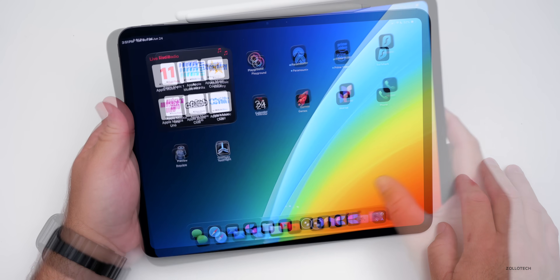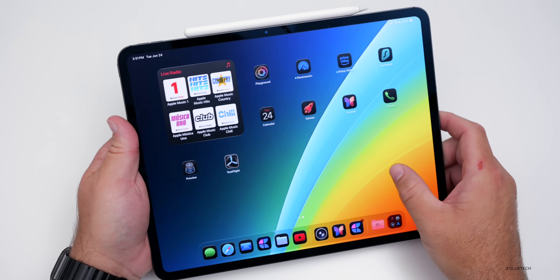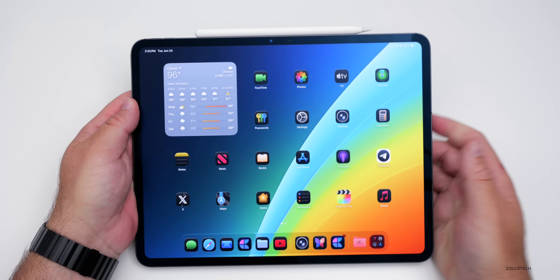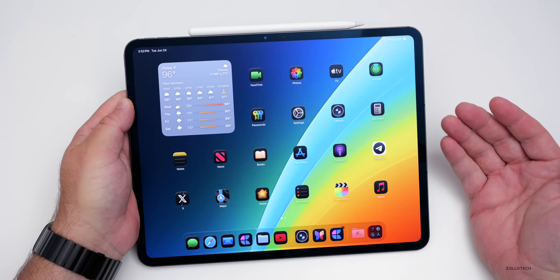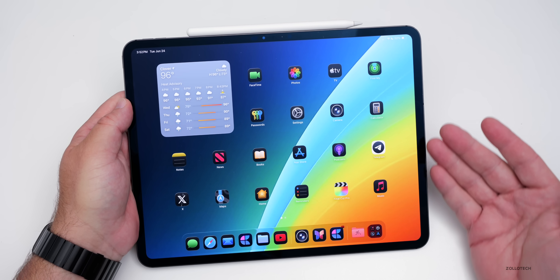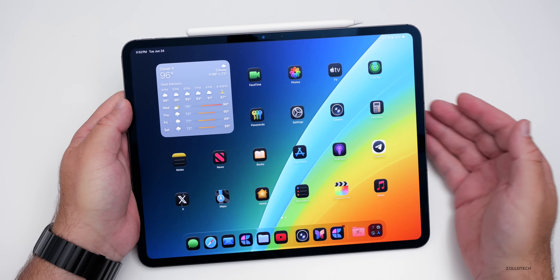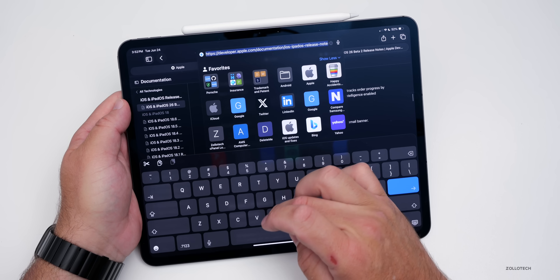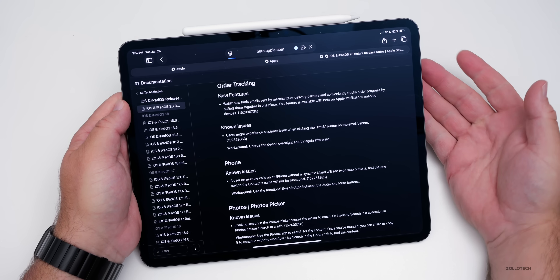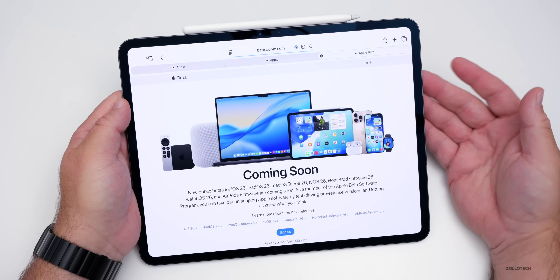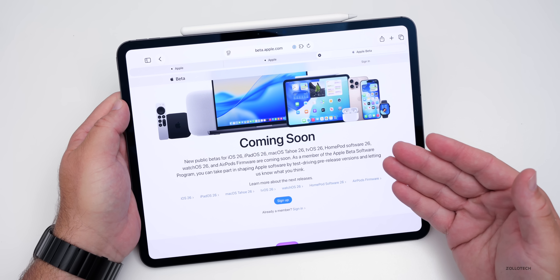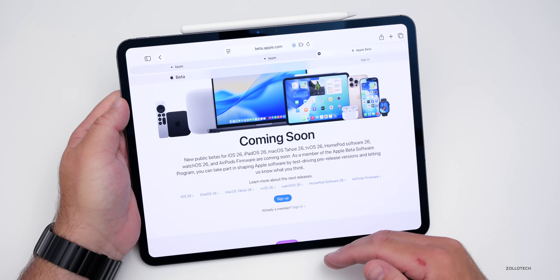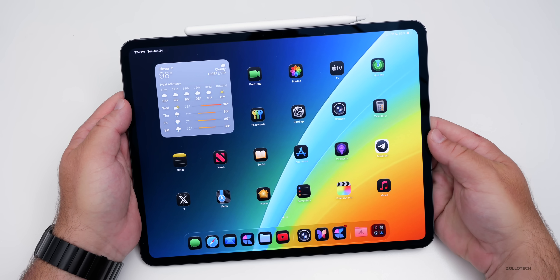As far as whether you should install iPadOS 26 Beta 2 — I'd recommend against it if you don't already have beta 1. If you have an extra iPad that's not your main work device, you can try it out, but I'd recommend waiting for the public beta coming fairly soon. You can sign up at beta.apple.com. I would wait and let it get a little more stable unless you have an older iPad to try it on.